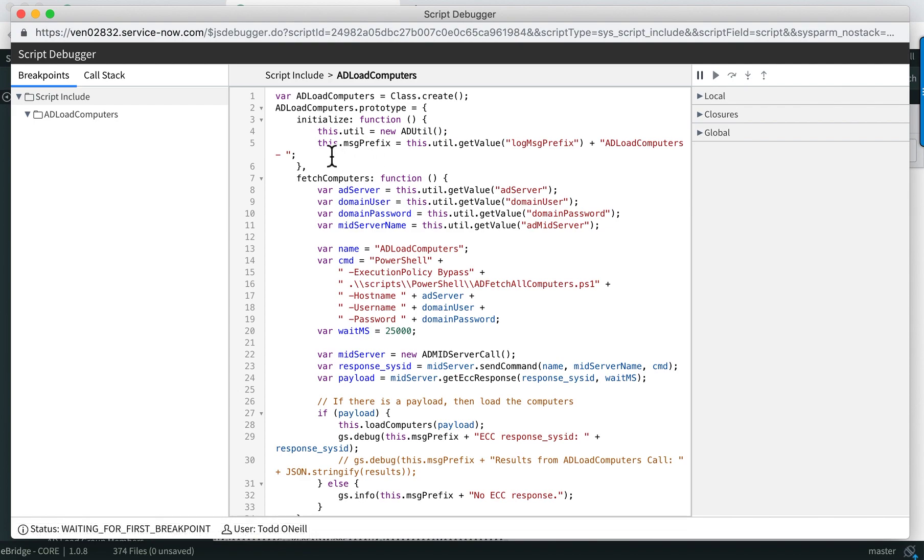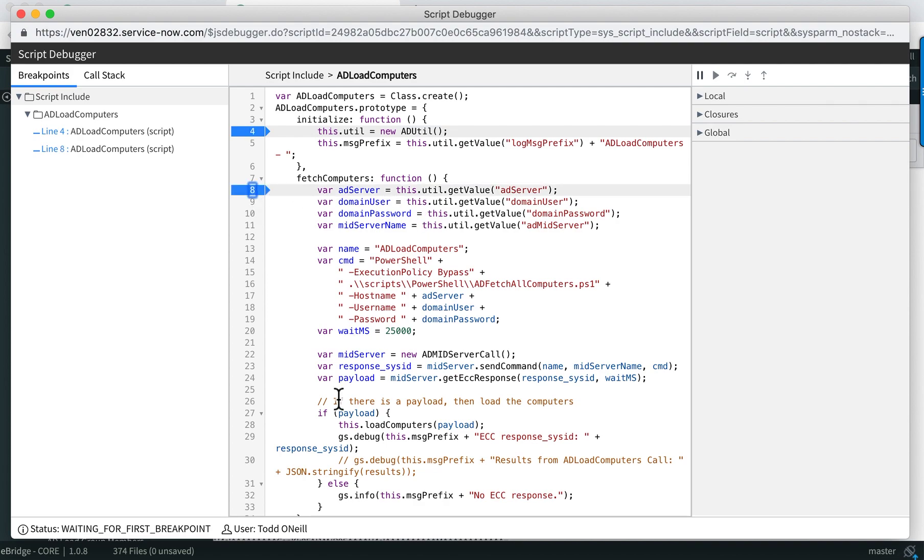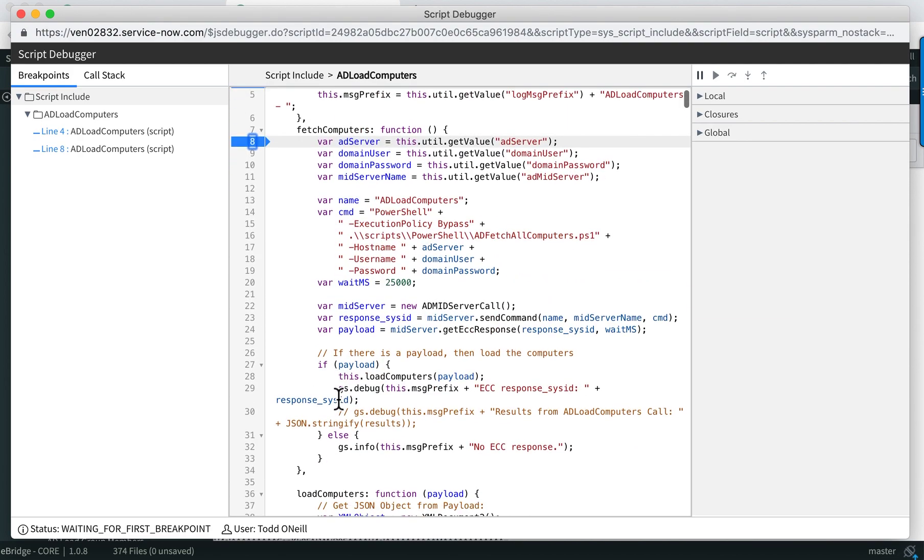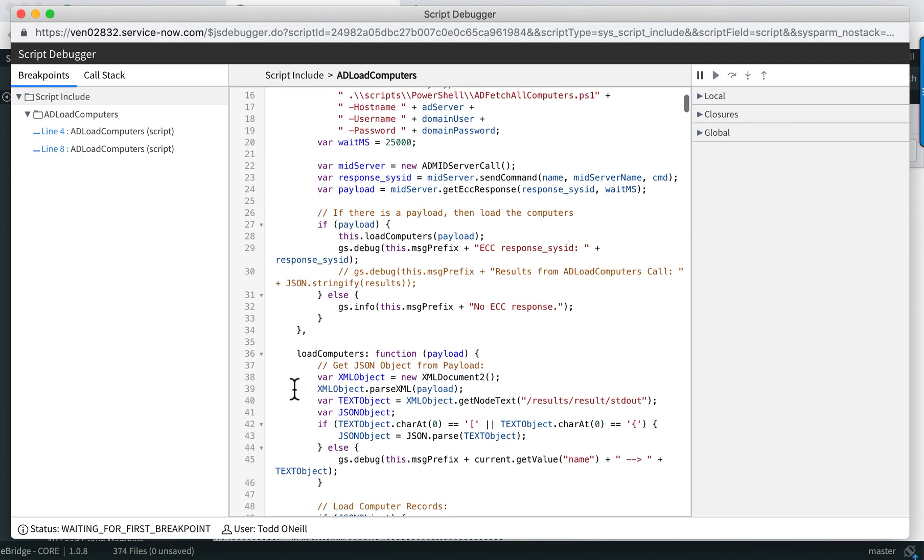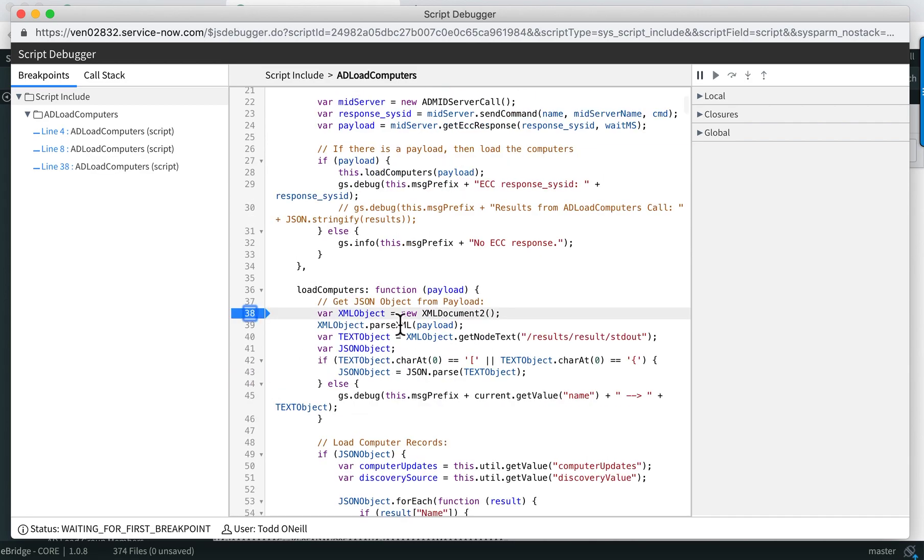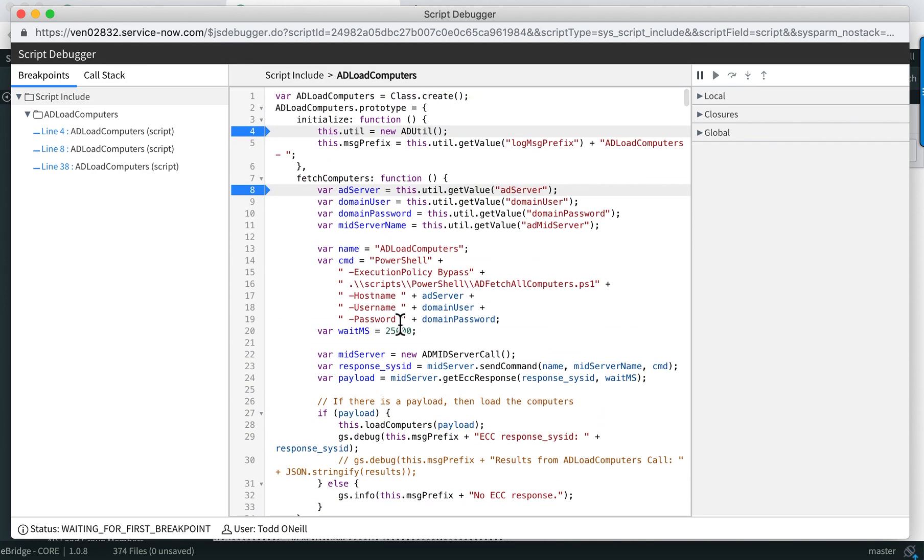You can step into even the initialization code. I'll set a couple breakpoints here. We've got a fetch computers function. Down here we also have a load computers function. I'll set a breakpoint there.